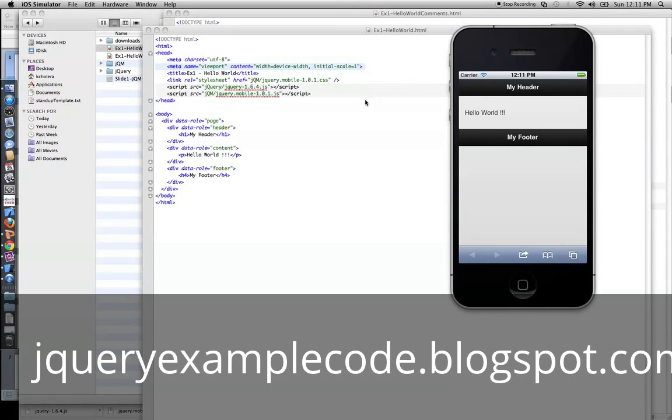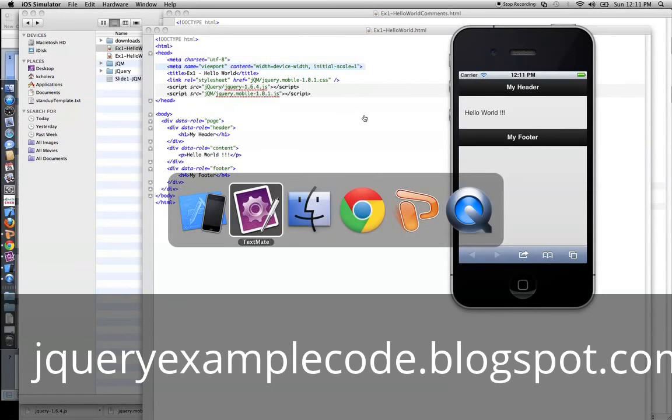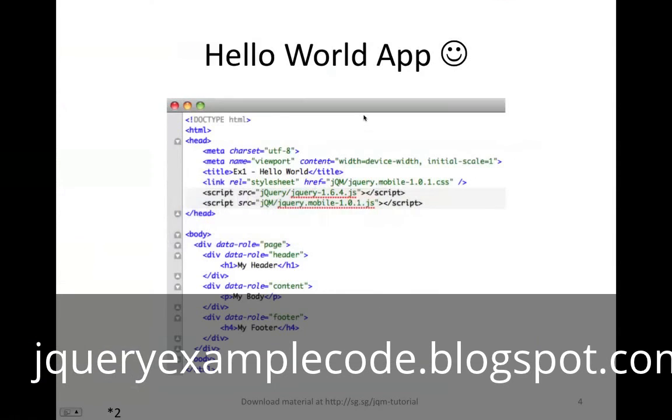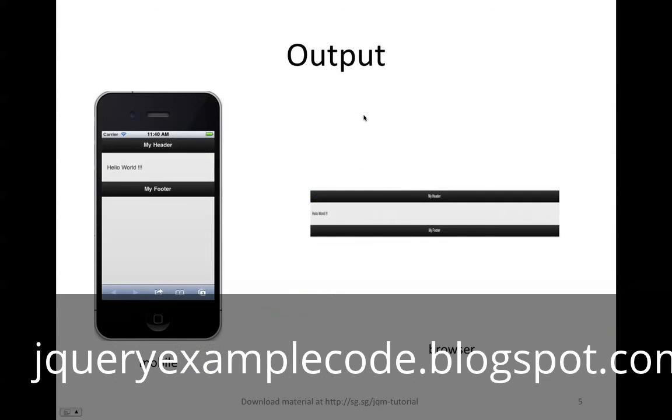So that's testing this on the browser, and also testing it on the iOS simulator. So that's our Hello World app, and this is the output of how it should look like in a browser, and how it should look like in a mobile device, if you've done it correctly.